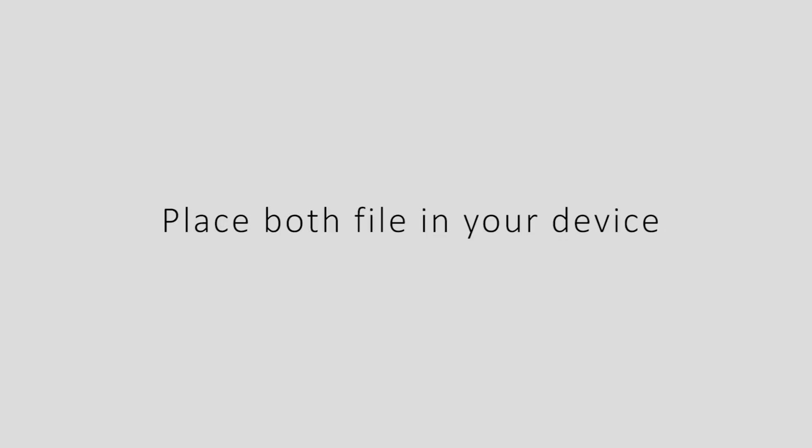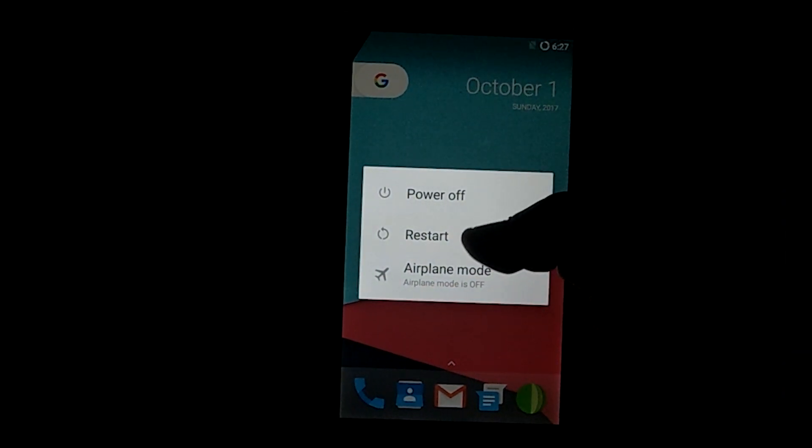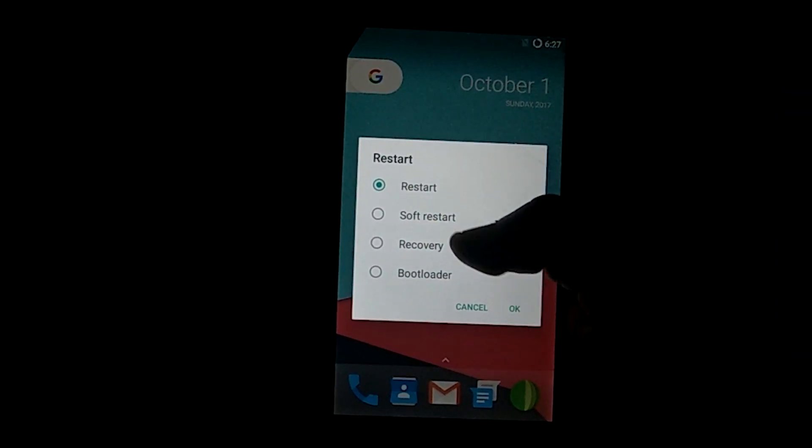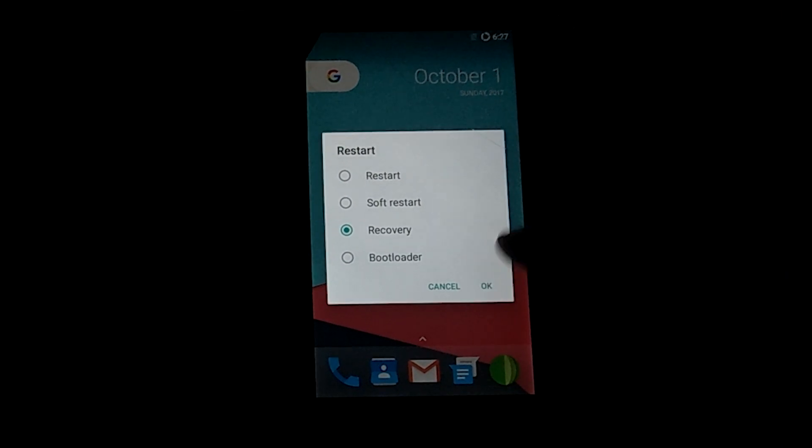Now place both files in your device storage. Then follow all the steps that I will show you in this video. Press power button, then select restart, choose recovery and press OK.